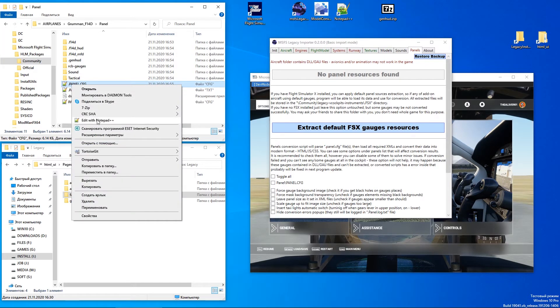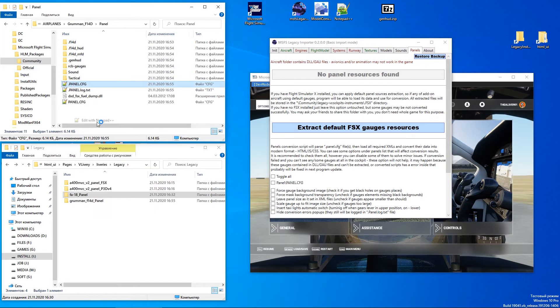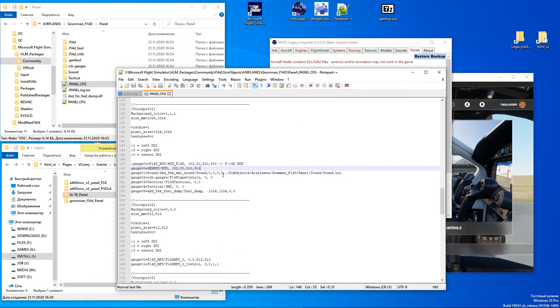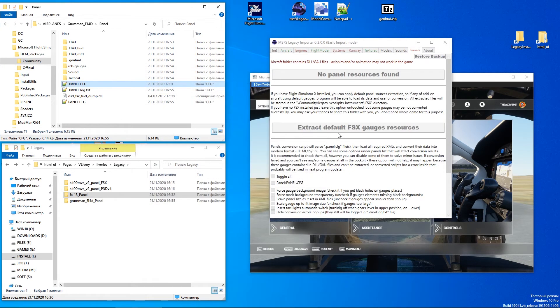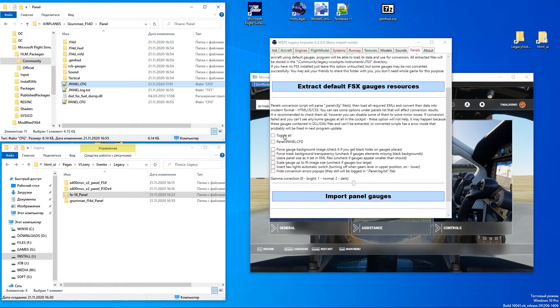Open the panel config file and add extra values to the HUD gauge line — the last one will be the scale modifier. In Legacy Importer, run panels conversion.